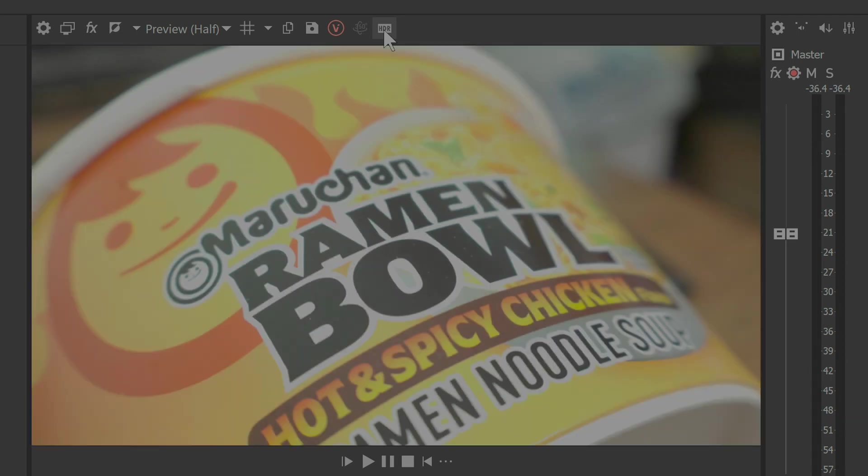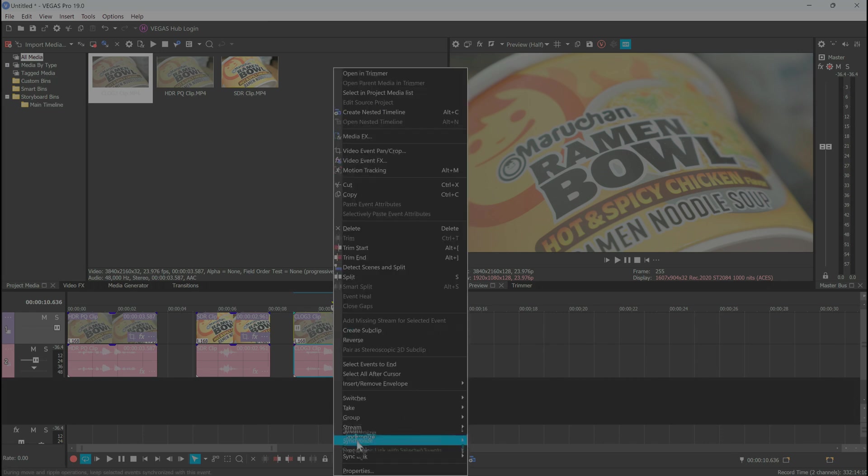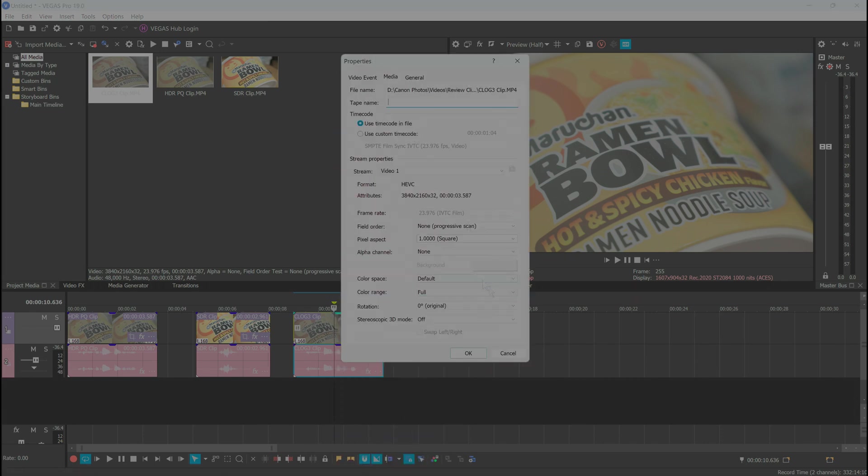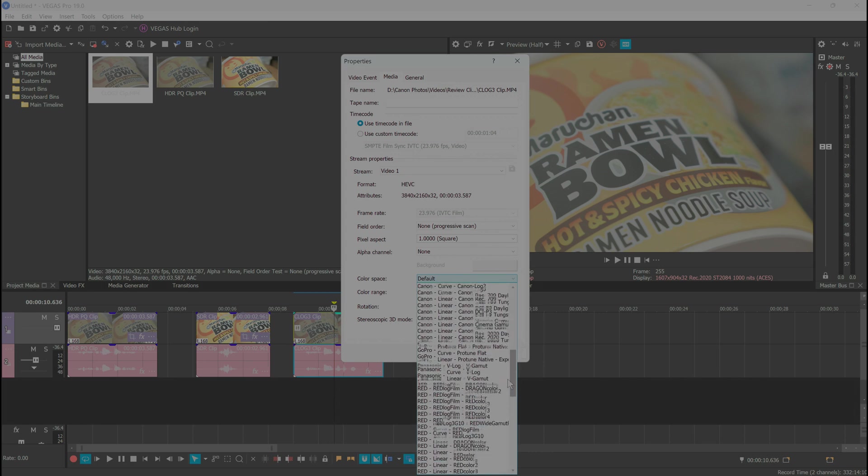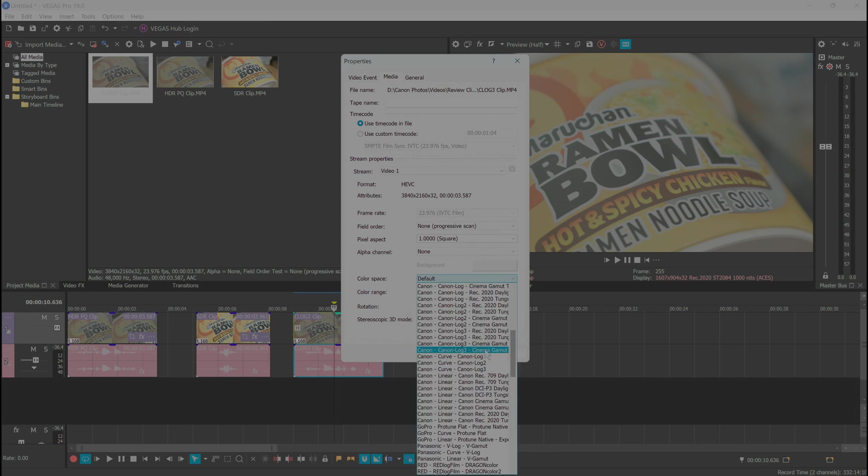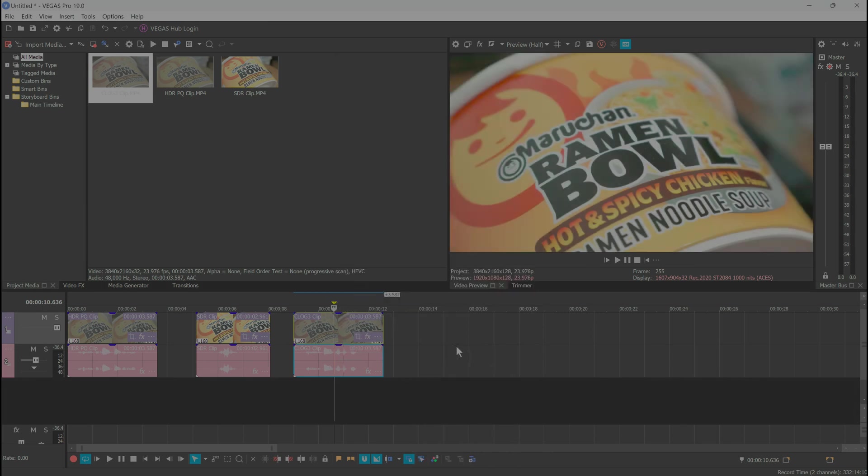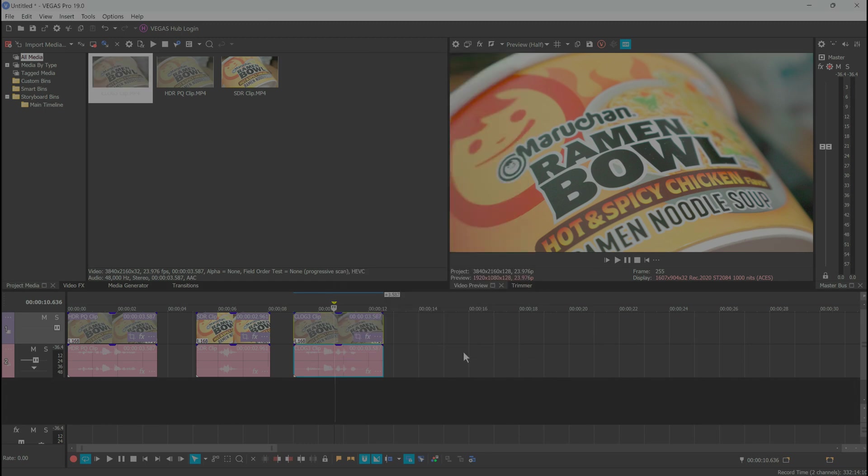For C-Log3, ignore the LUTs this time and go straight into the clip properties. Change the color space to your relevant C-Log3 variant and enjoy. Once again, color range limited will be more contrasty.